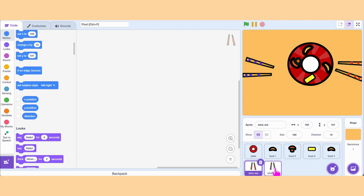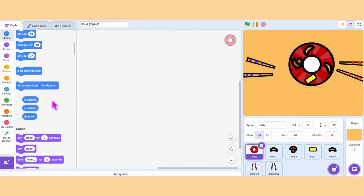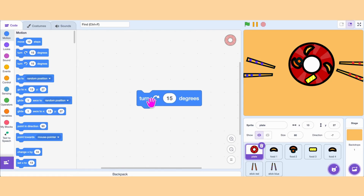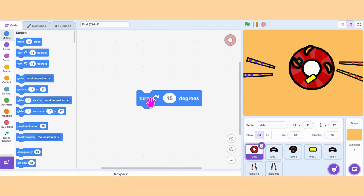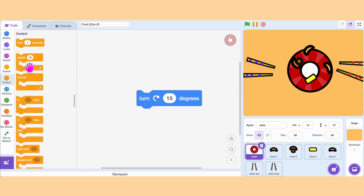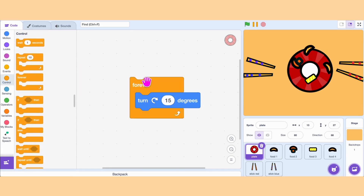We can draw all these easily. Now let's dive into the coding part. First, we can make the plate spin. Grab the block Turn 15 degrees and click it. We want the plate to spin from the start of the game until the end, so let's put this block inside a forever loop.